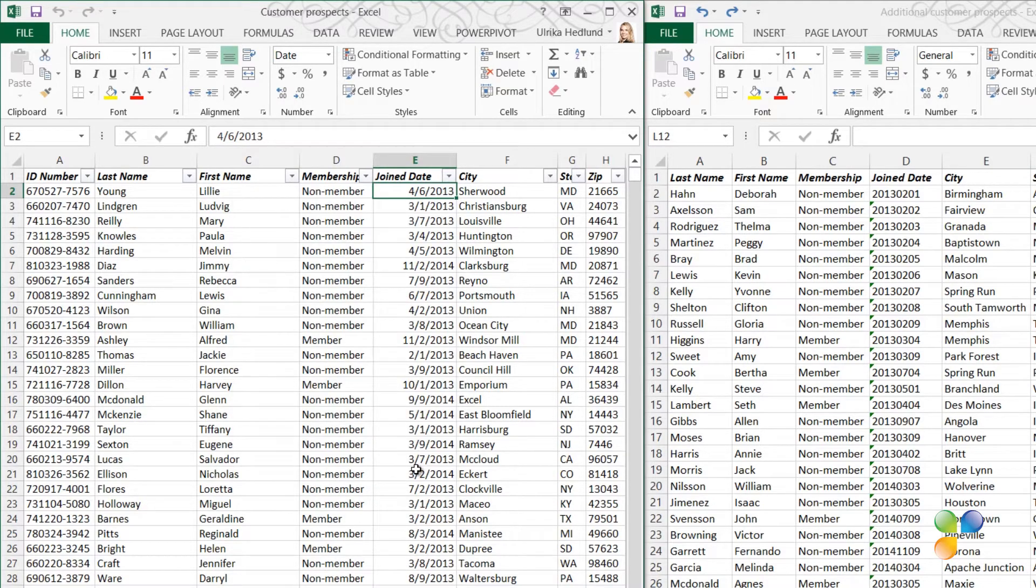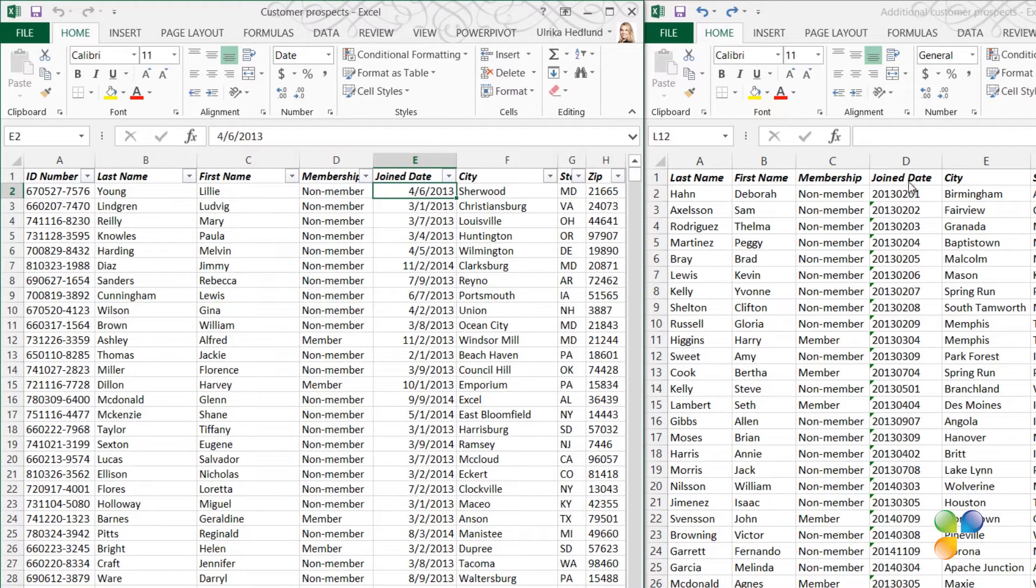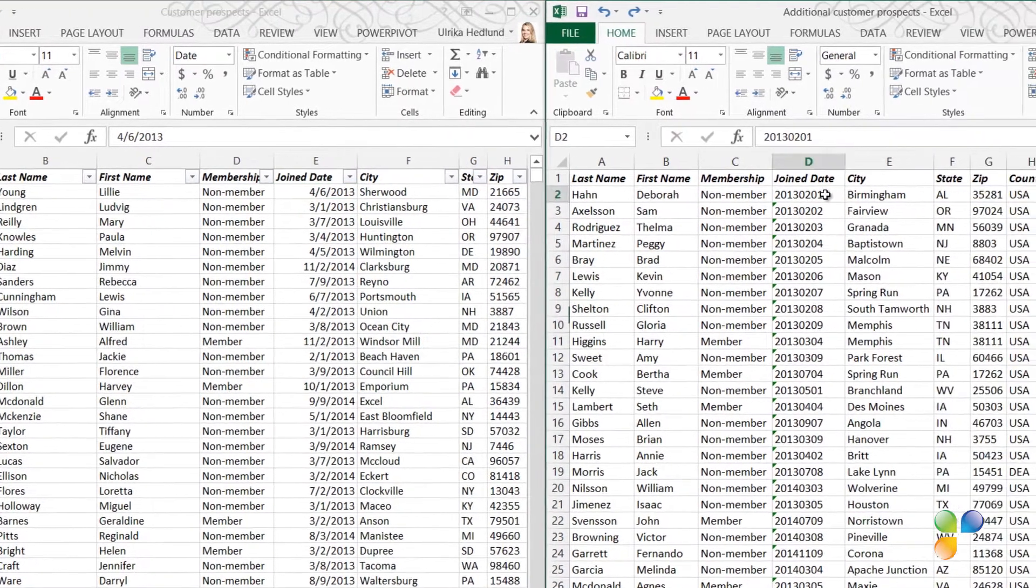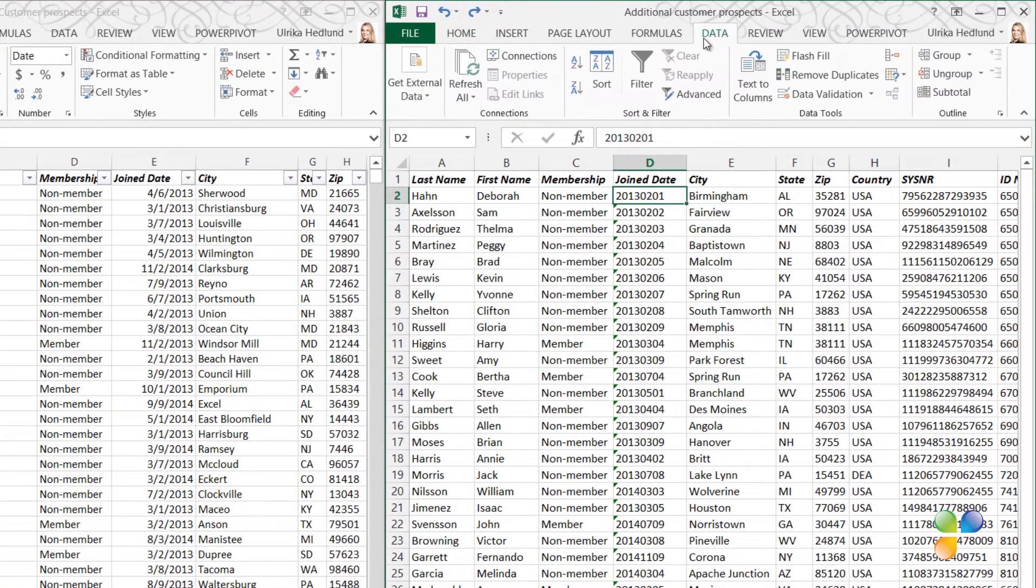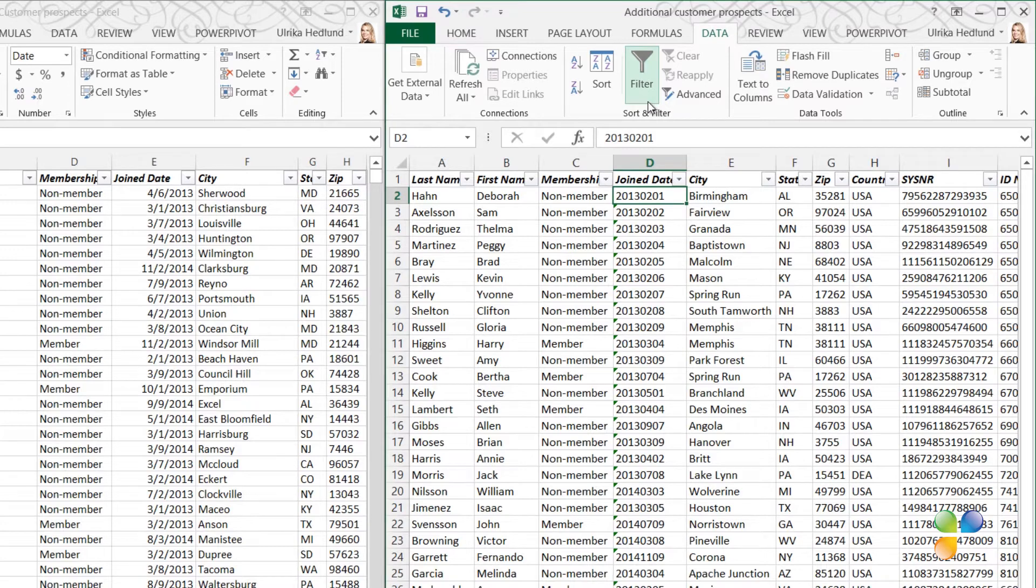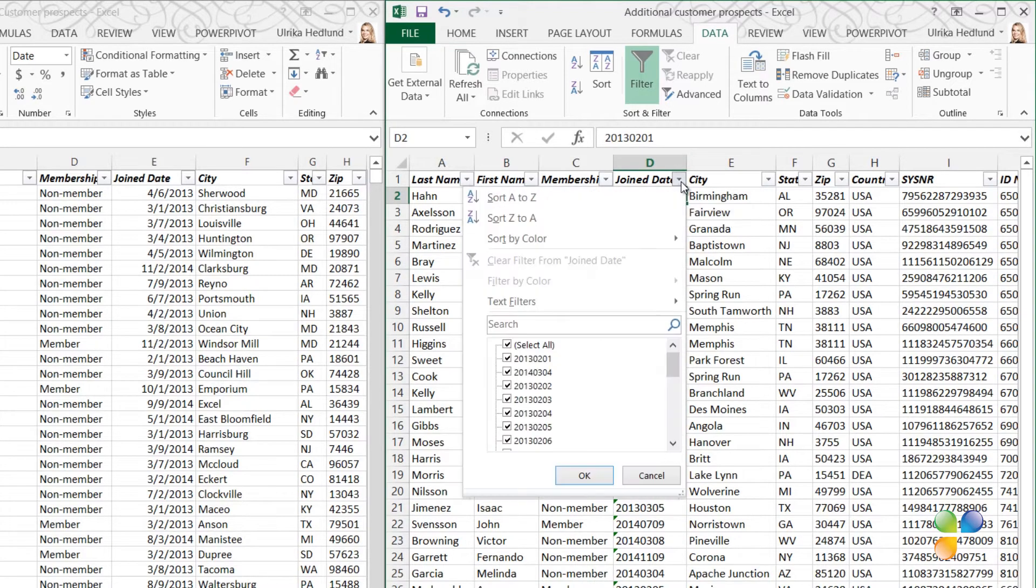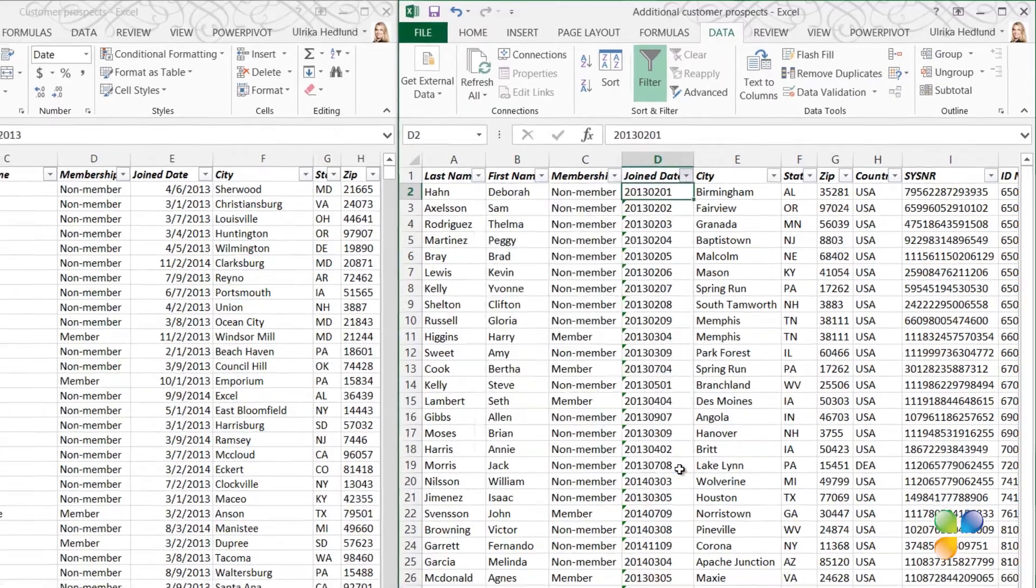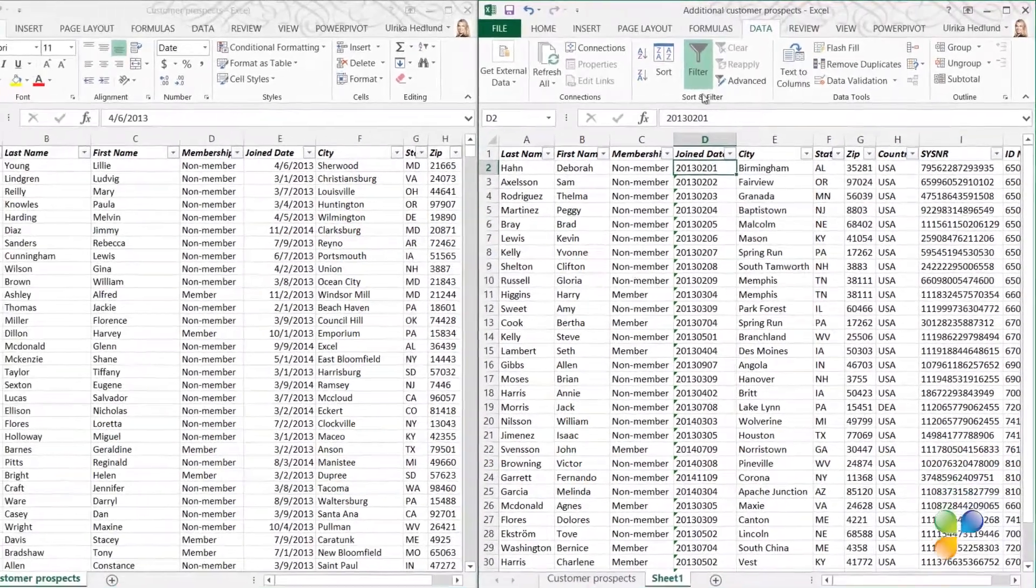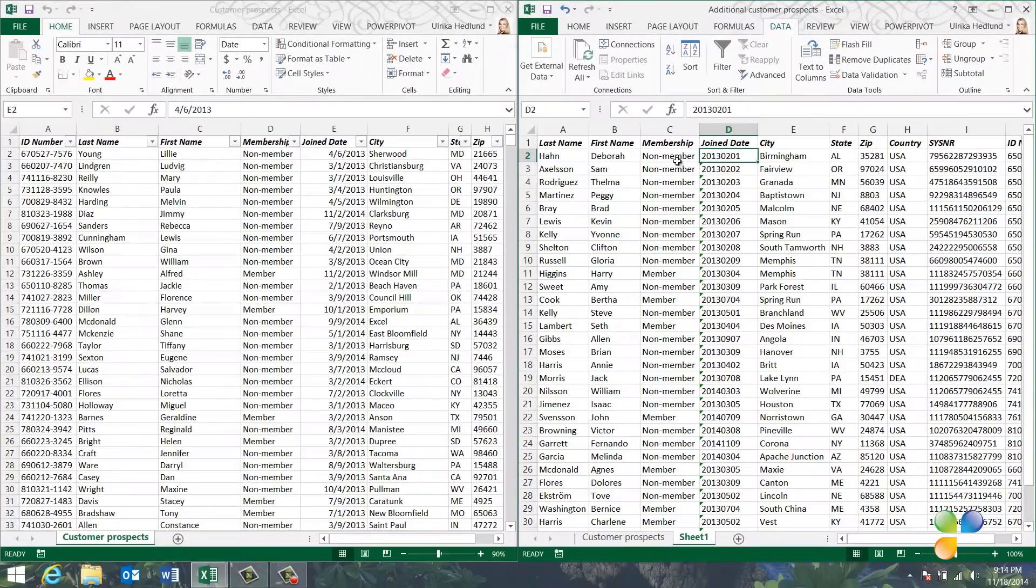In the second spreadsheet, the data is stored as text. If I go to the Data tab and select Filter and look at the Joined Date column, you can see that I just get a long list of numbers. Excel doesn't treat the data here as dates. I'll cancel here and remove the filter from my list.